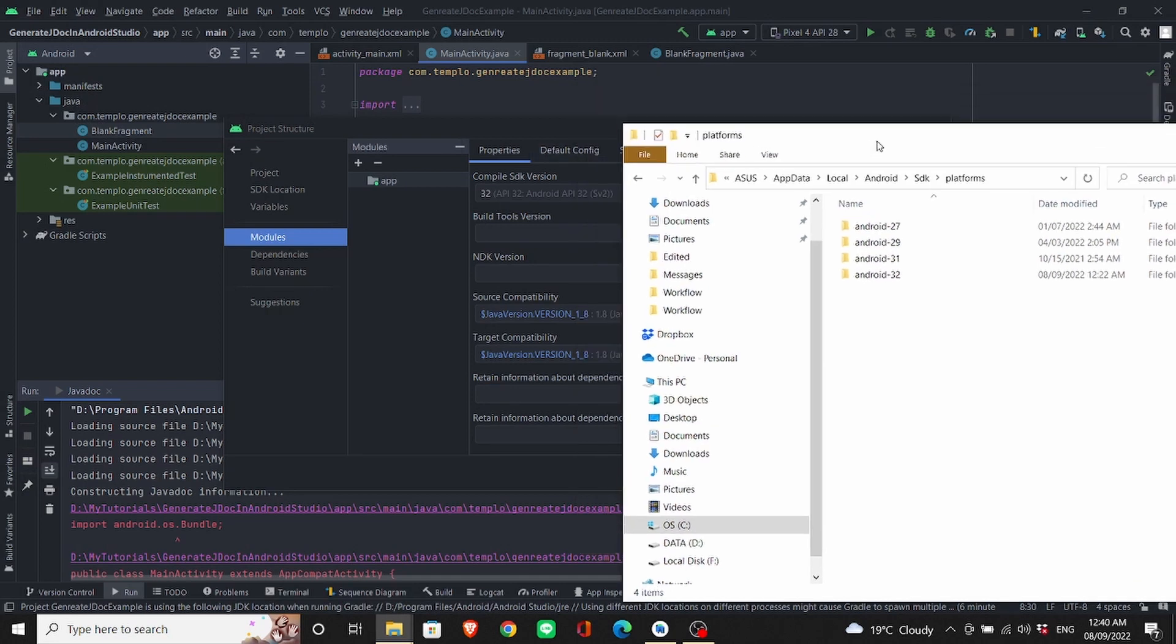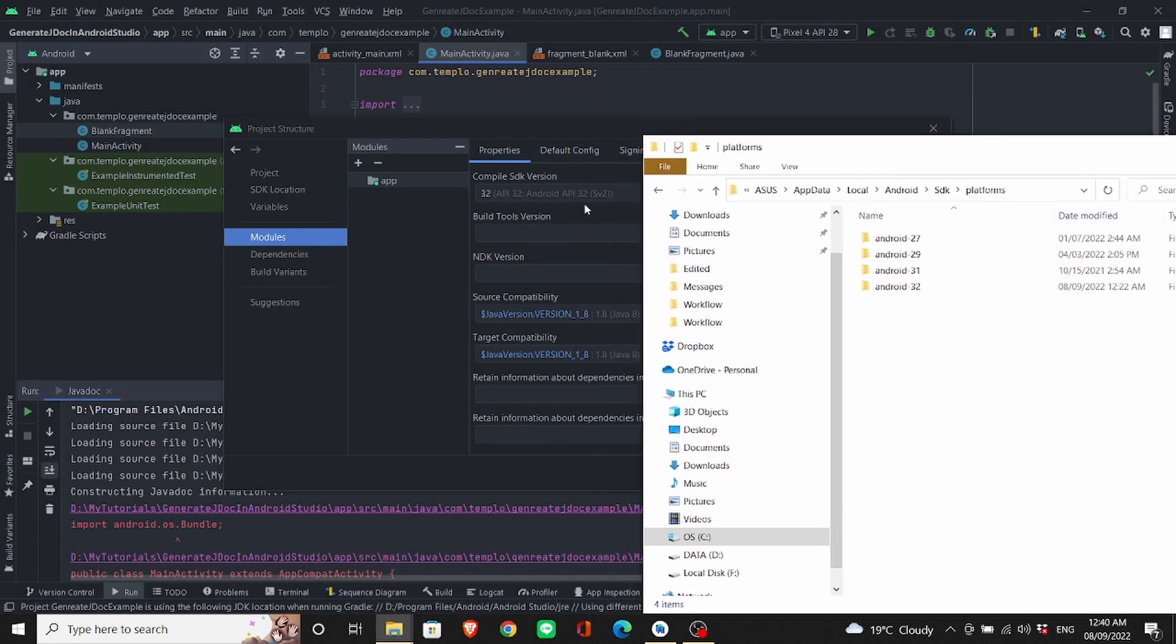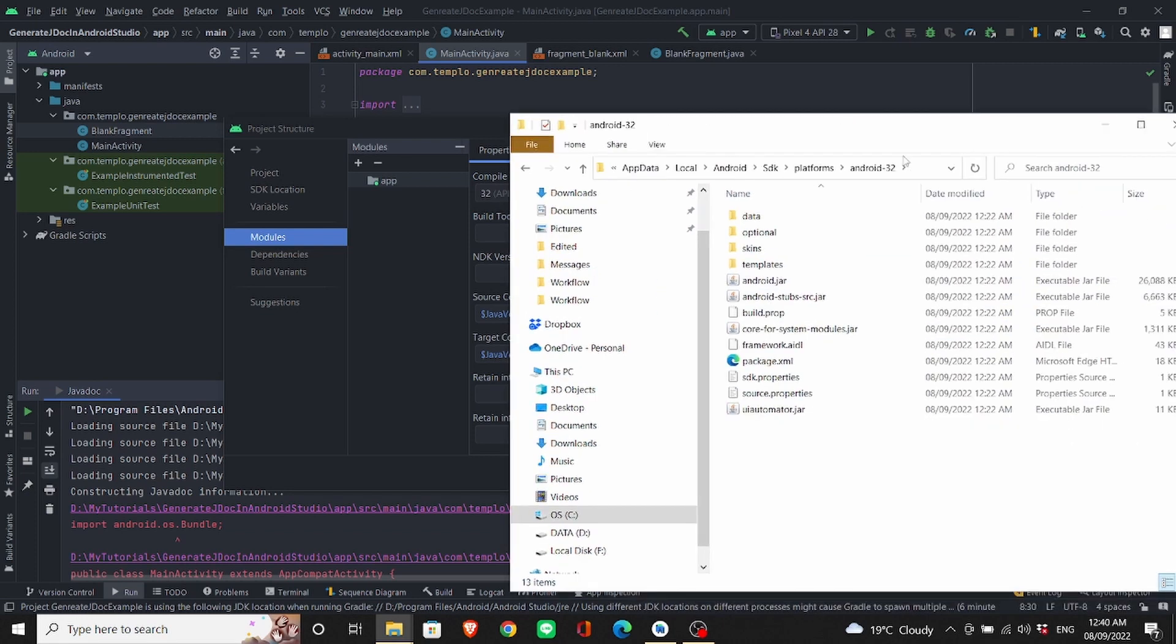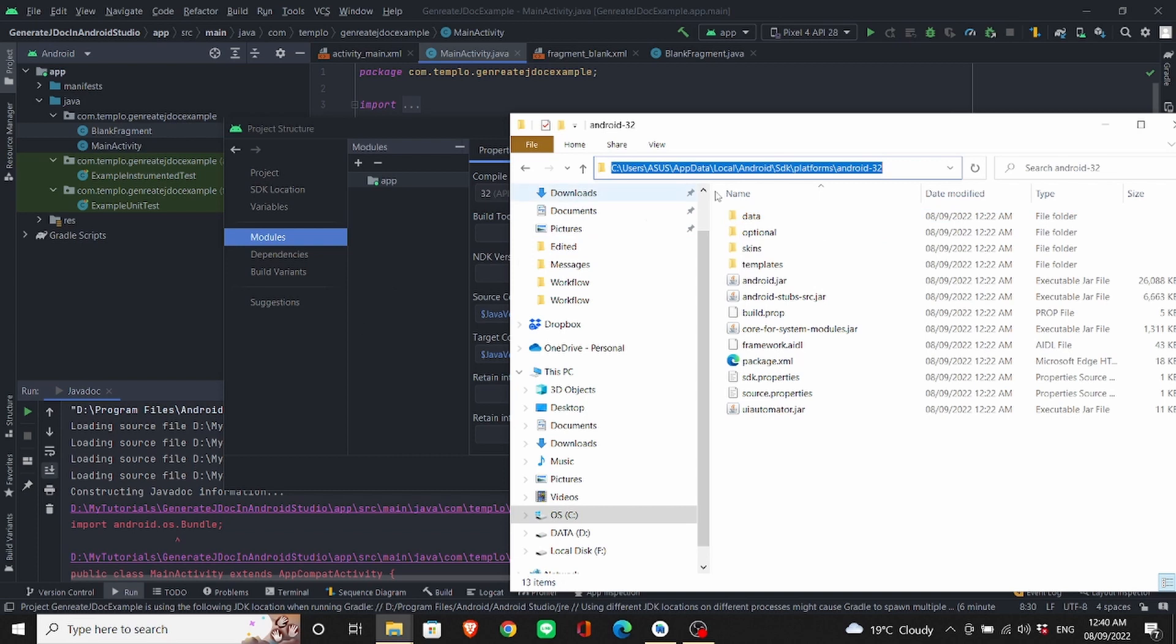And for this project, I'm using Android 32. Click into this project and copy the path to this directory.